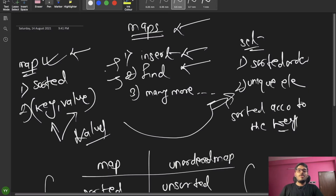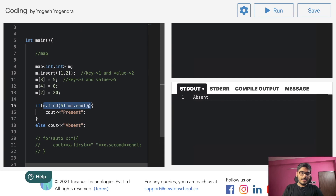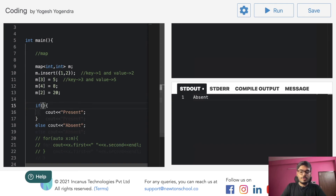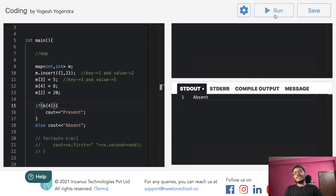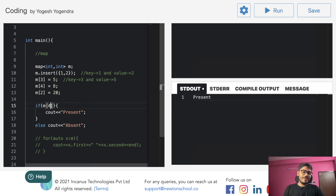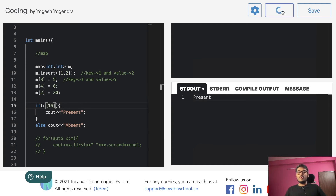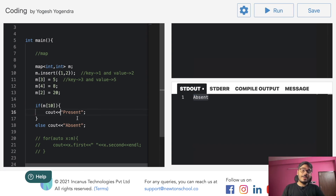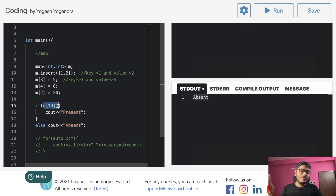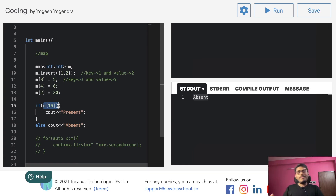There are two ways to search in a map. One is m.find() not equal to m.end(). The second and simpler way is to directly use m[key] — like m[10] or m[20] — and check the result directly.